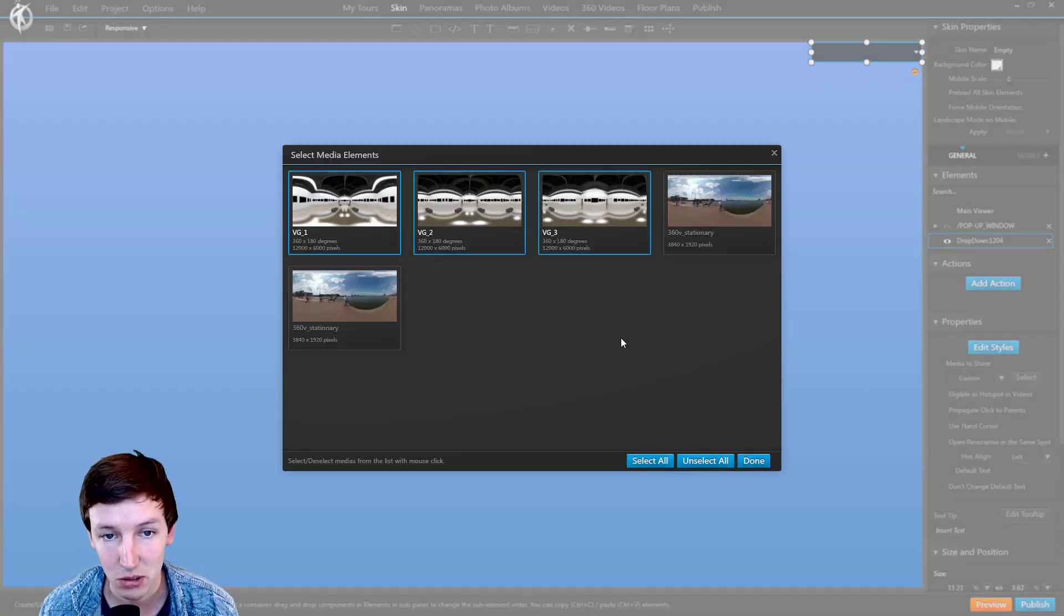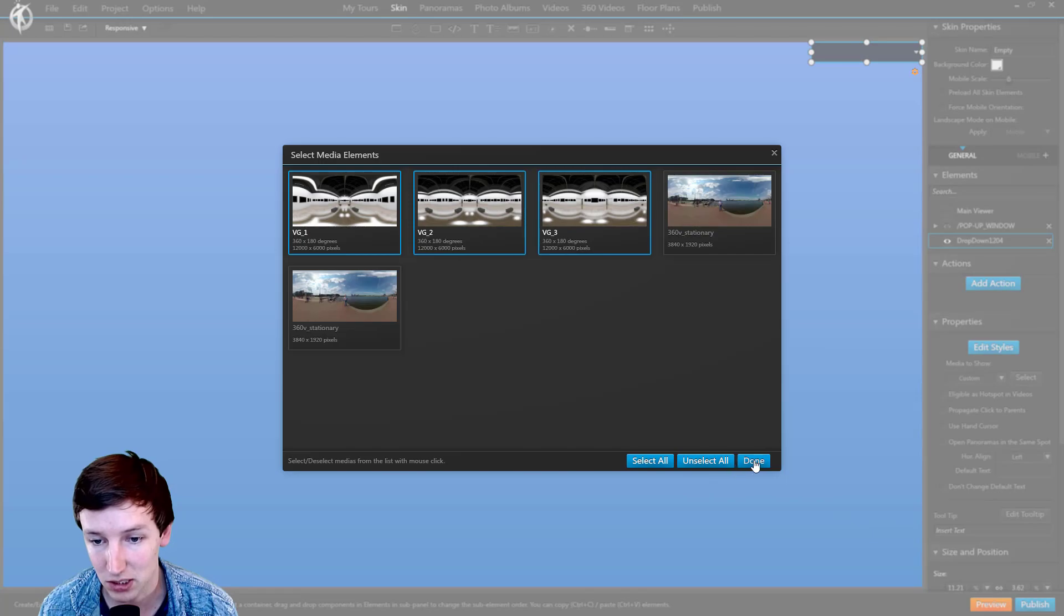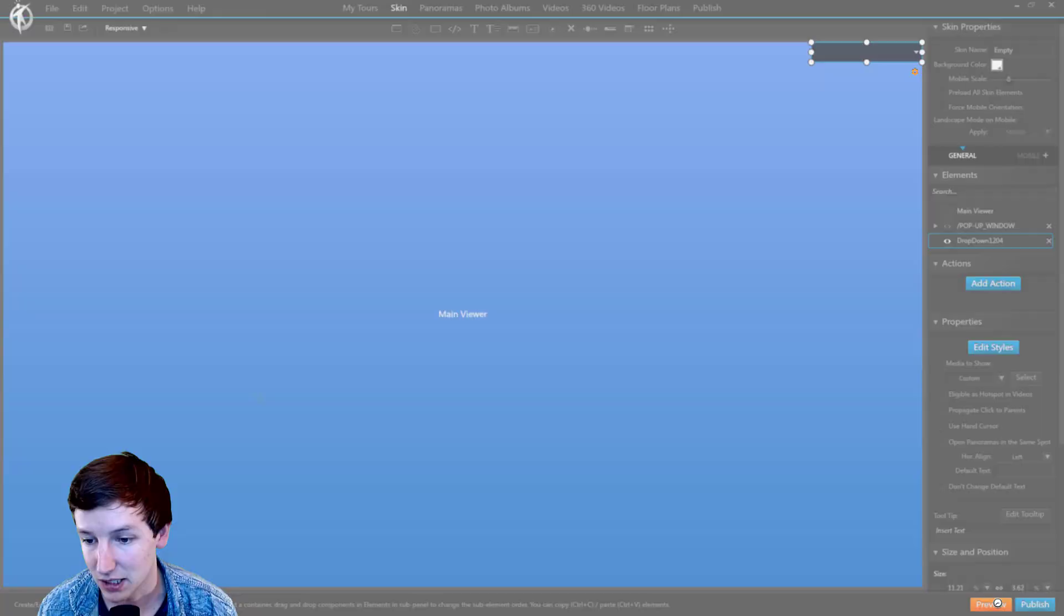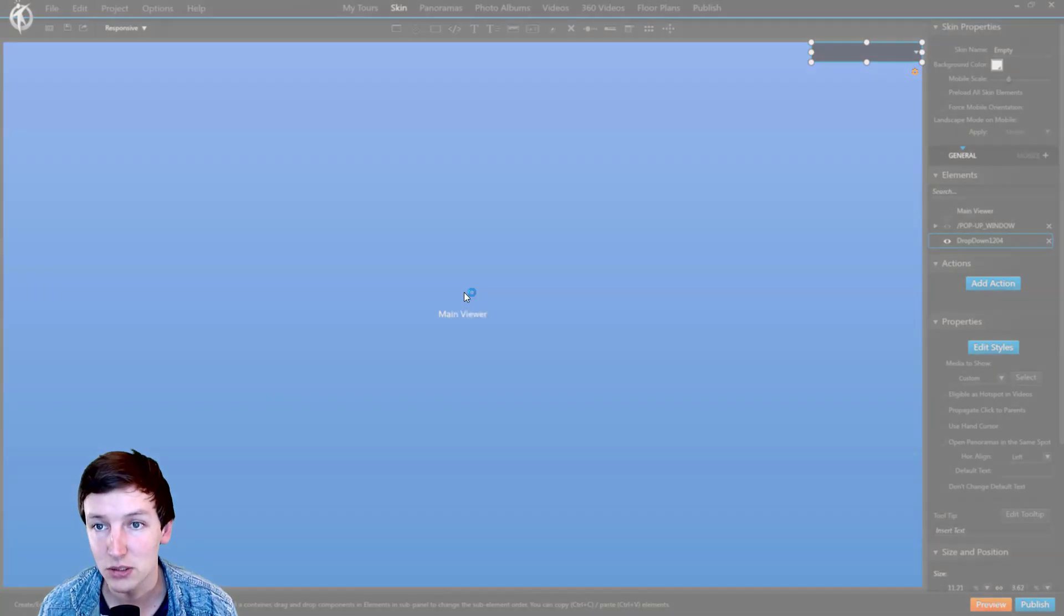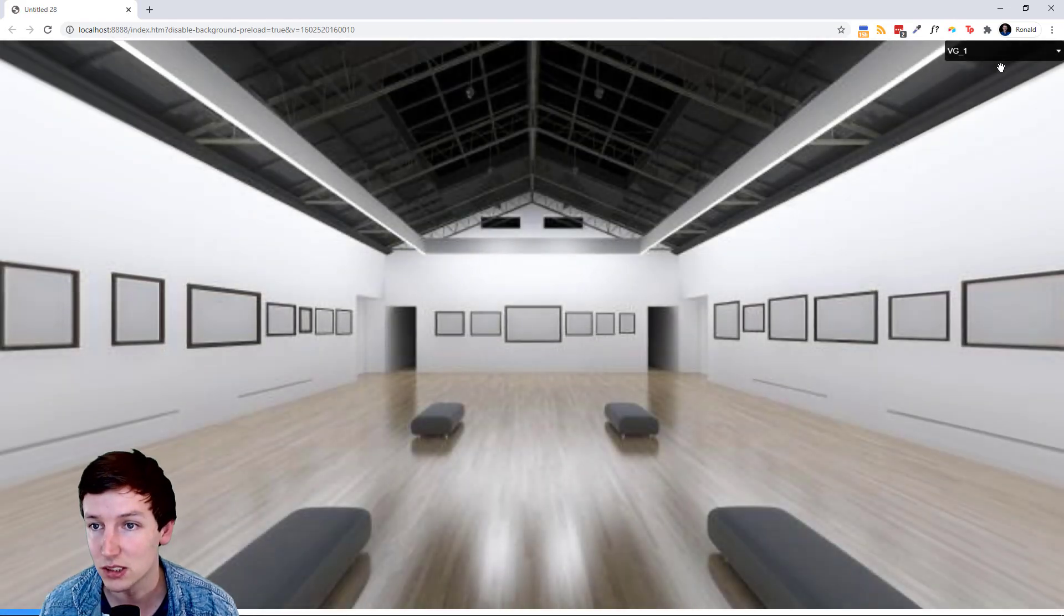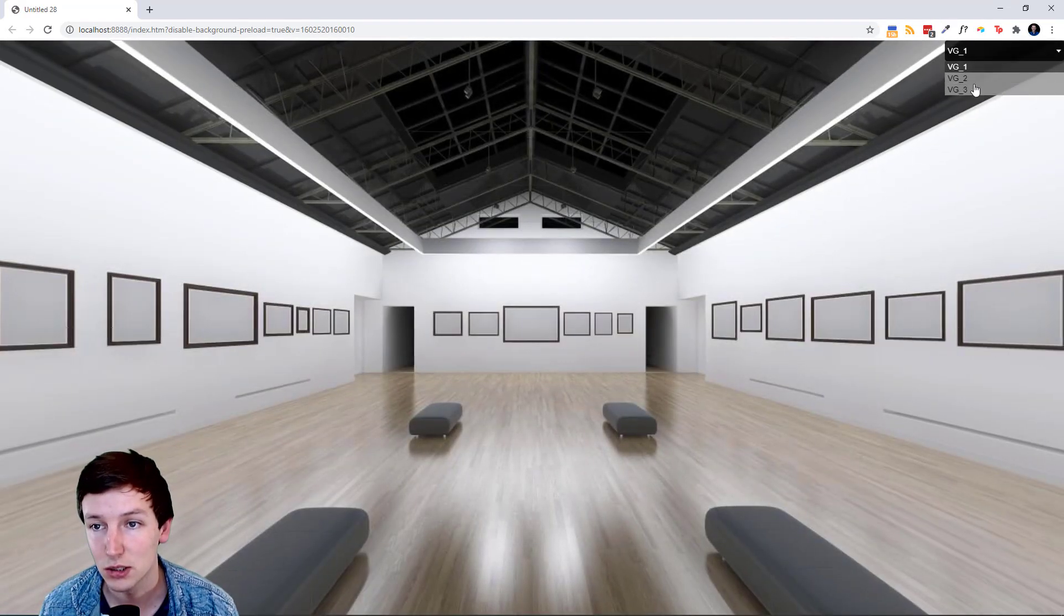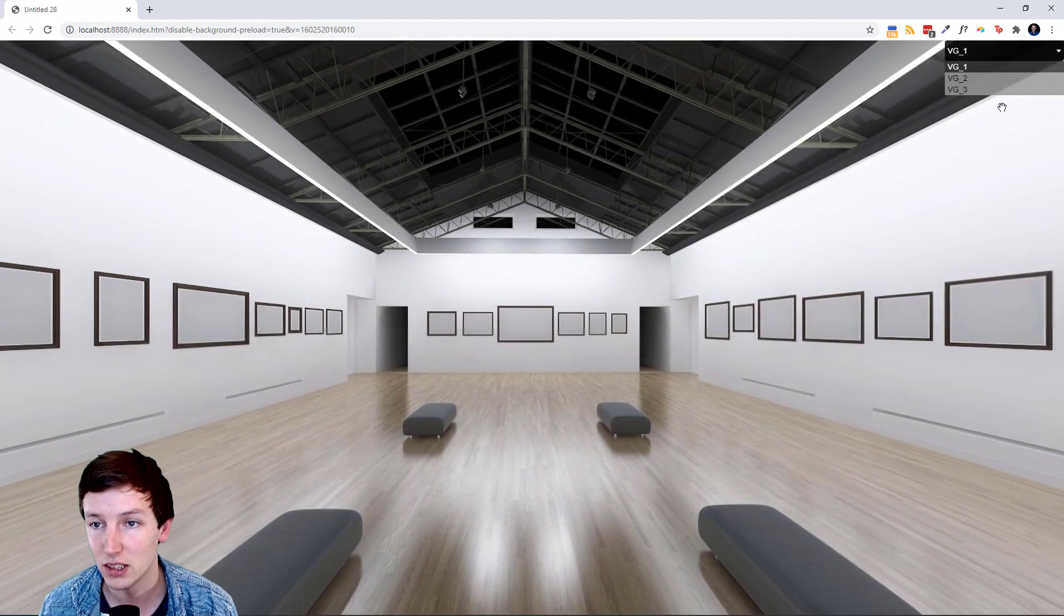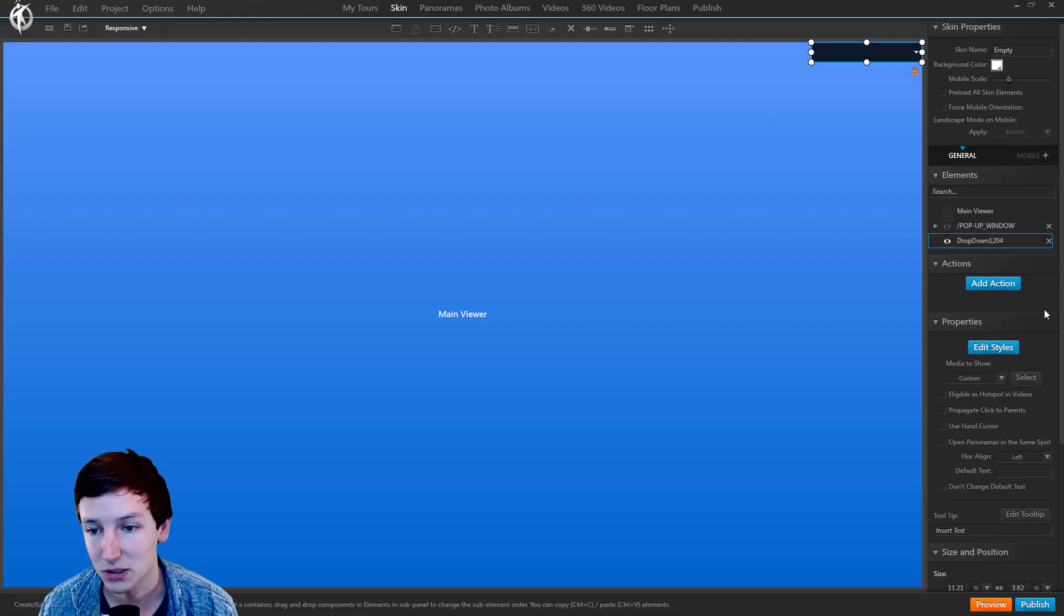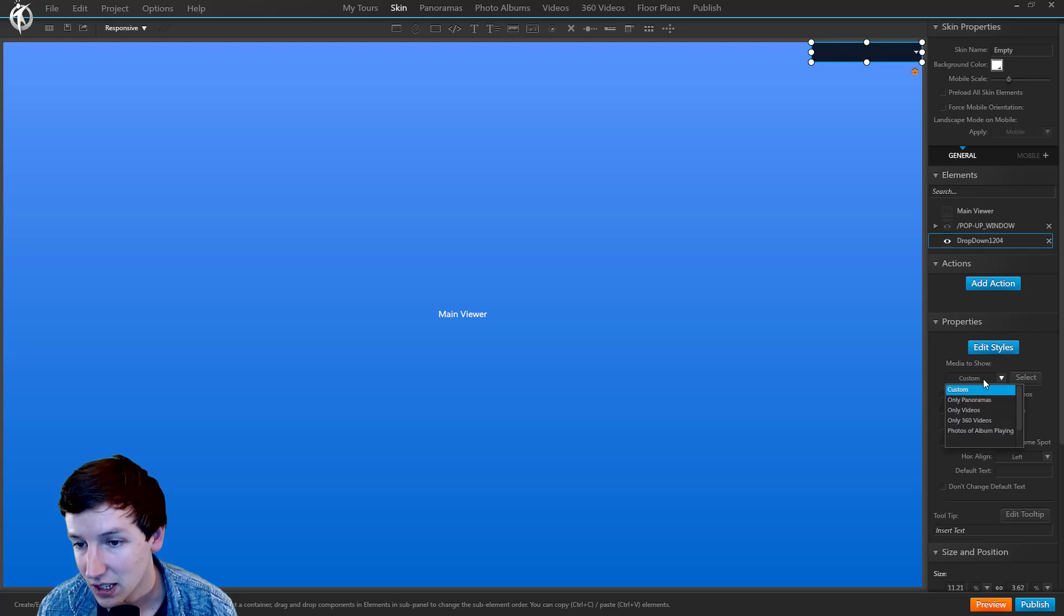And just say only these three panoramas, then say done. I got a preview and it shows only these three panoramas in the drop-down list. So now these other two are not in the list.